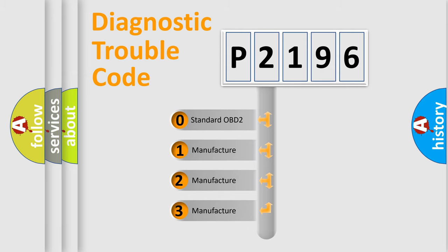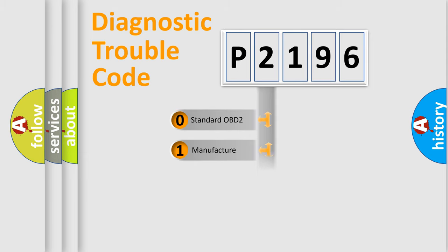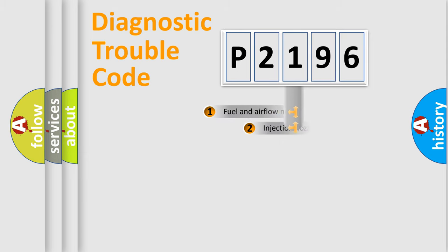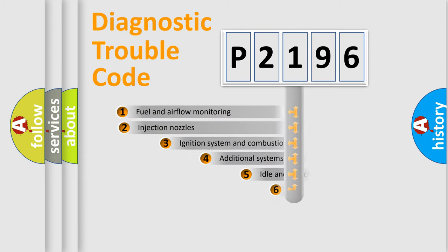If the second character is expressed as zero, it is a standardized error. In the case of numbers 1, 2, or 3, it is a more prestigious expression of the car-specific error.